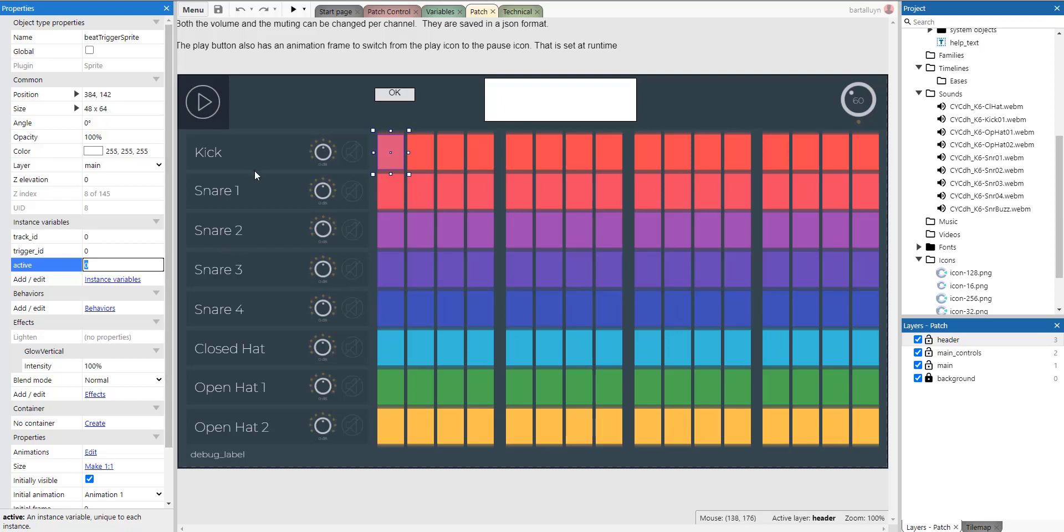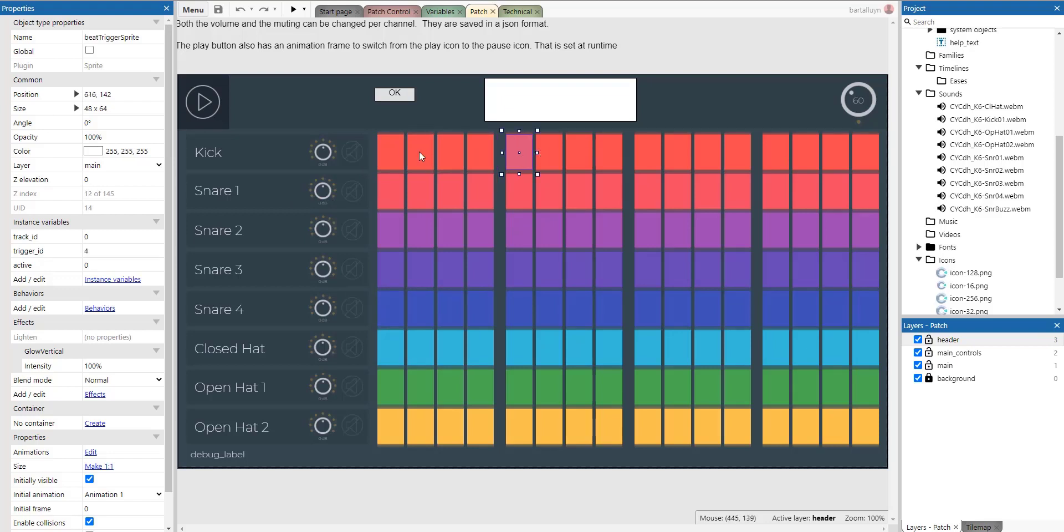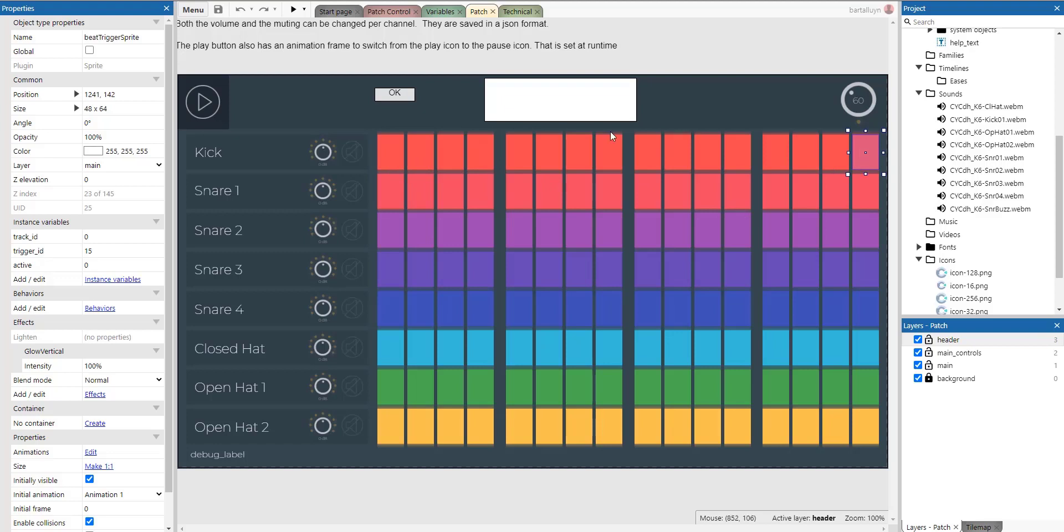You can see that each beat trigger sprite has a track ID, has a trigger and has a notation if it is active or not. So what we're seeing here actually is the track ID denotes which track it's on. So that is vertically, but the trigger ID is the horizontal indication. So there are 15 triggers ranging from 0 to 15.